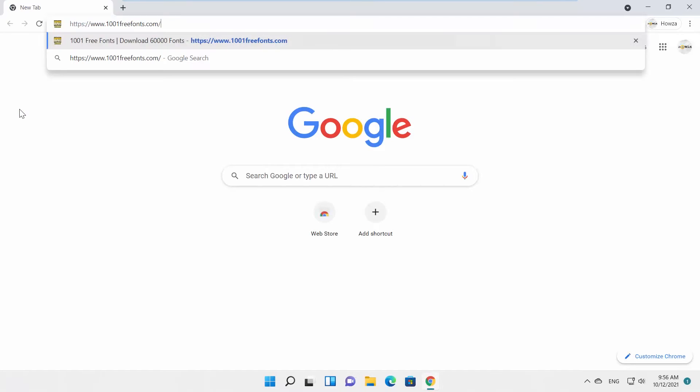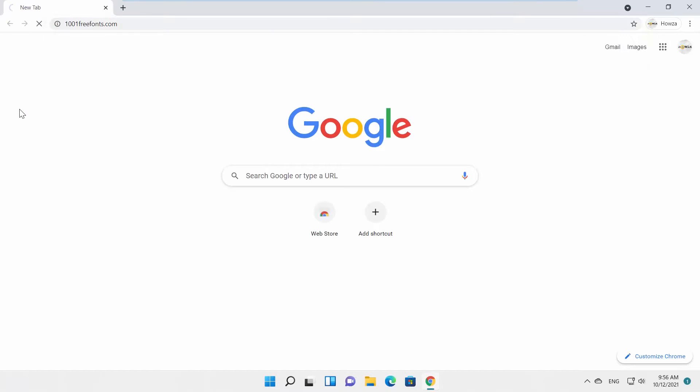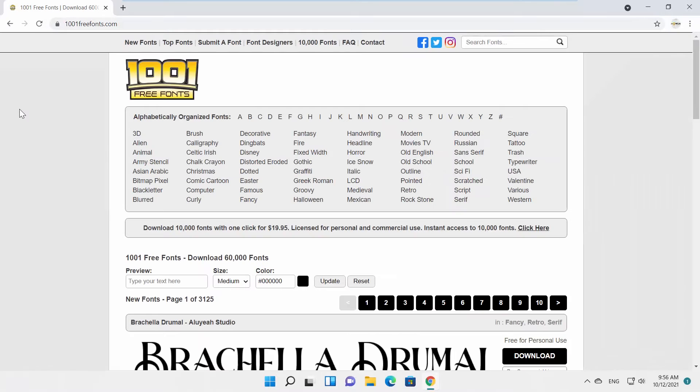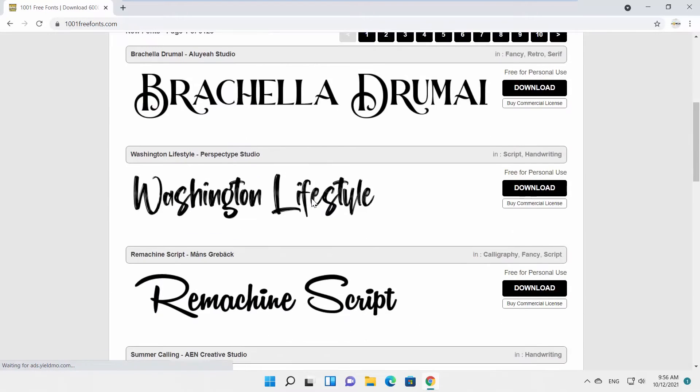First, we are going to download some fonts. You can find the link in the description box down below and do the same. Some nice fonts won't hurt.